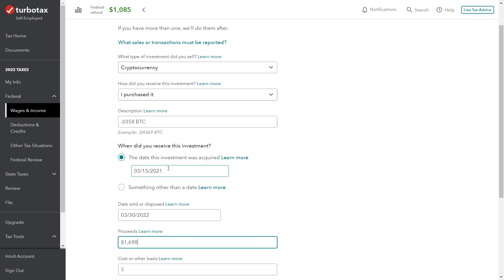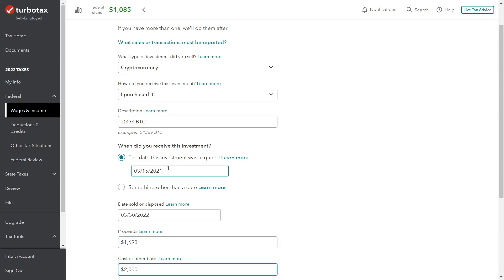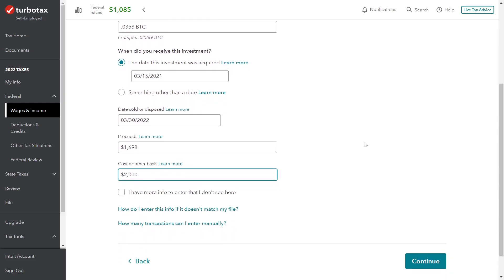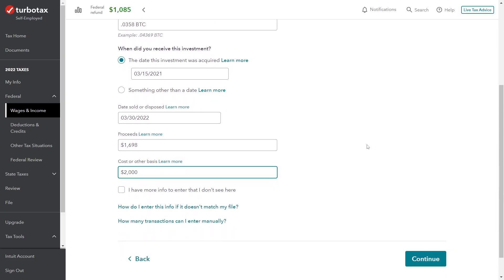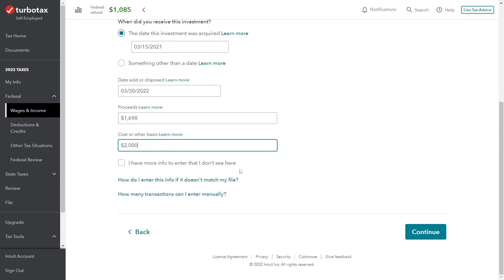The proceeds from the sale were $1,698. Cost basis was $2,000. Okay.